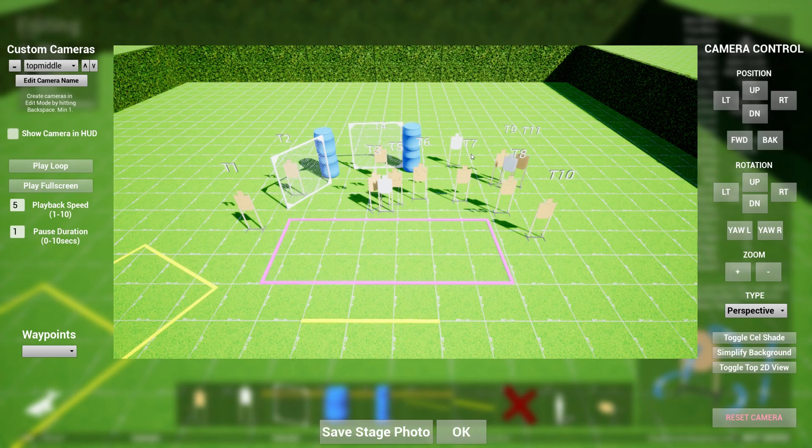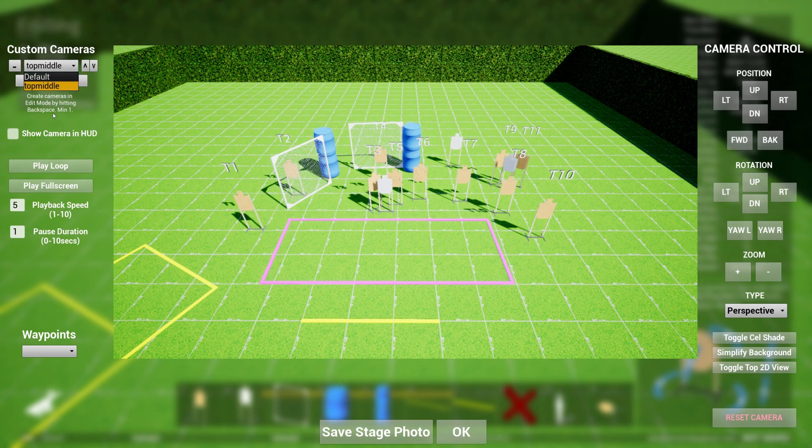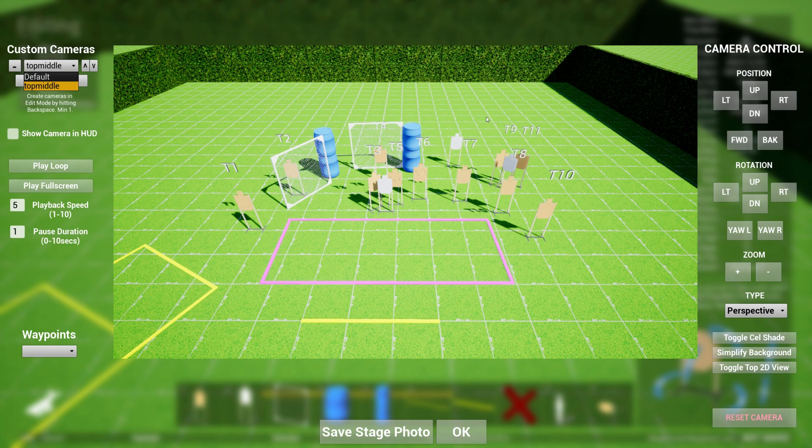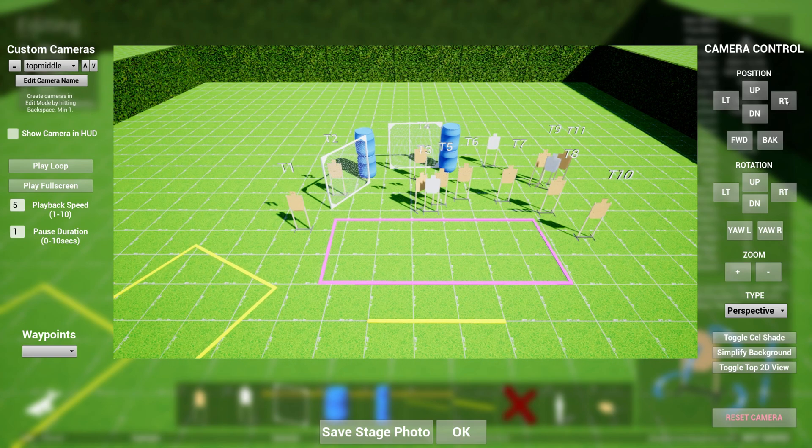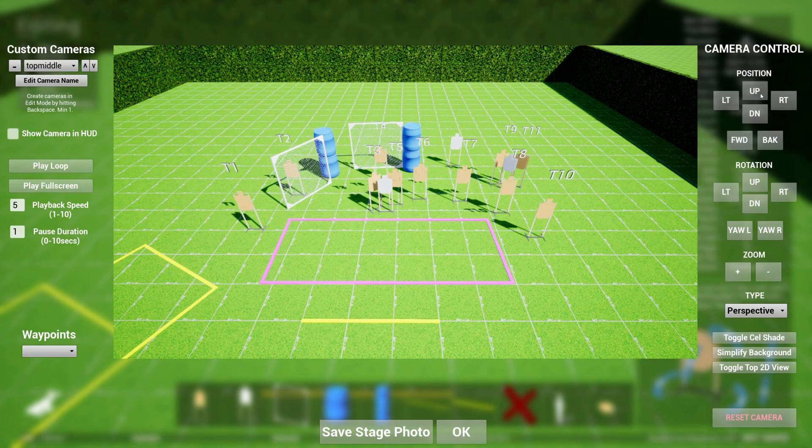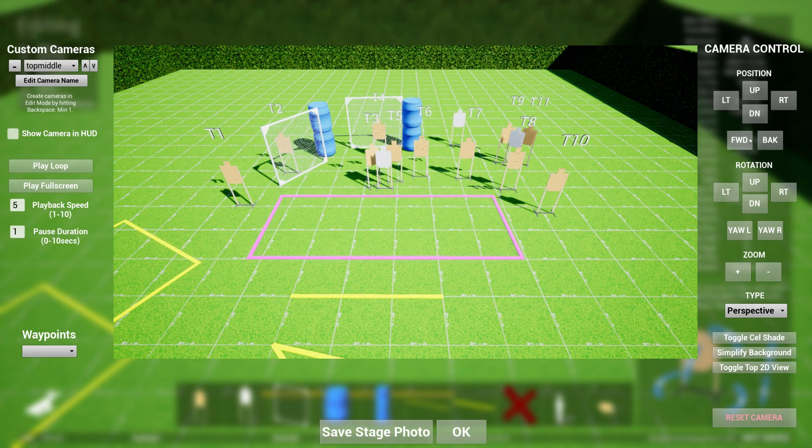So if you hit backspace, you can give your camera a name. Let's say top middle. And now a camera is created. Where do you see all these cameras? You hit Escape, go over to camera control, and now you'll see the list of cameras up here that were created.